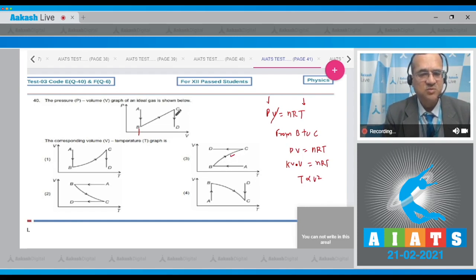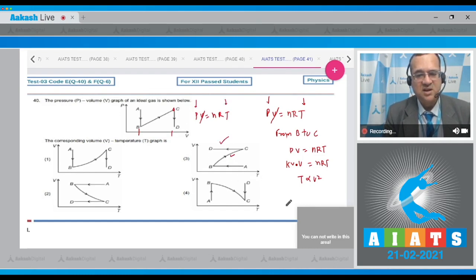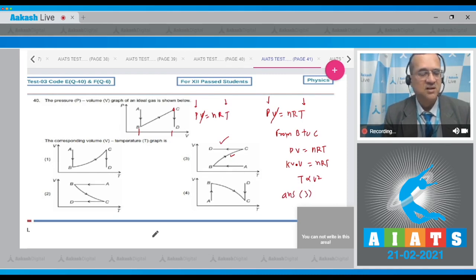From C to D, the volume is constant but pressure is reducing, so using PV = nRT with constant volume, temperature should also decrease. Combining all three segments — decreasing T isochorically, parabolic VT curve, then decreasing T again — the correct option is the third graph.